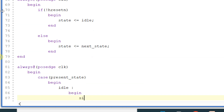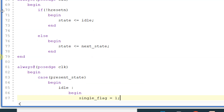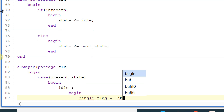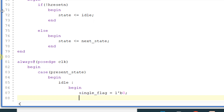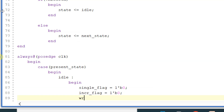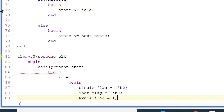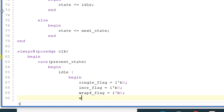In idle state, I am making all the flag registers equal to zero: single_flag equal to zero, binary 0, cr_flag also equal to zero, and rab4_flag will also be equal to zero.